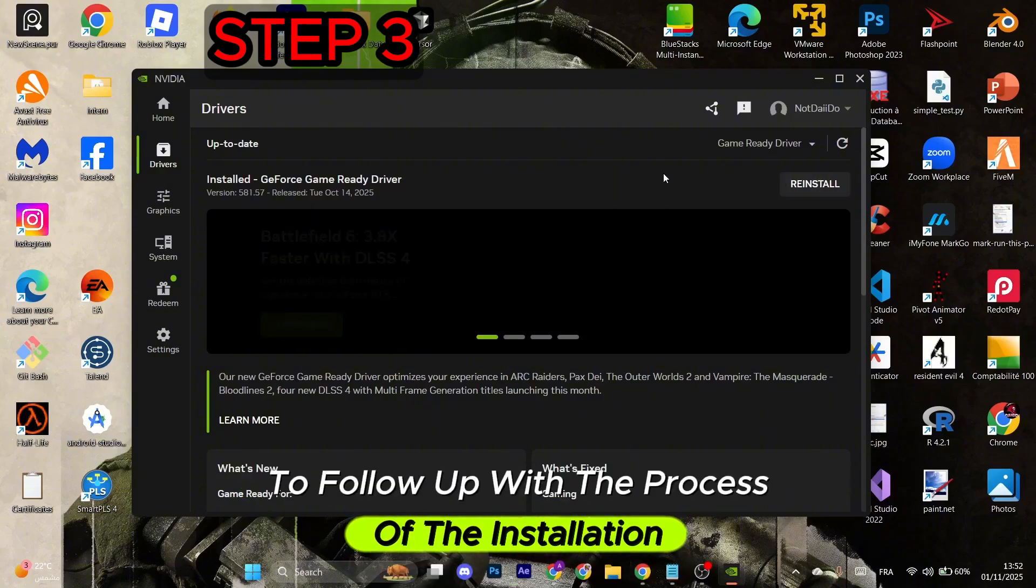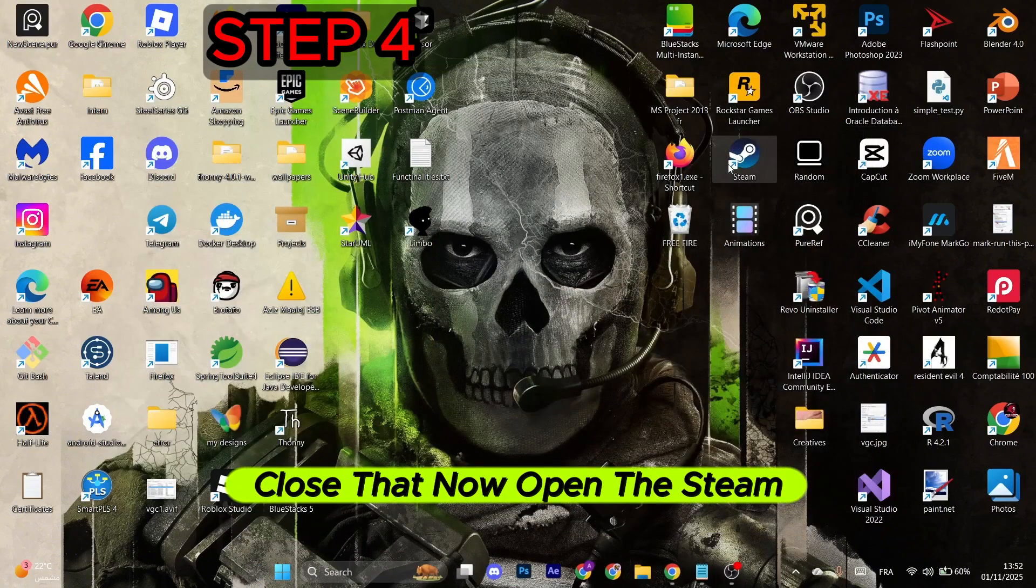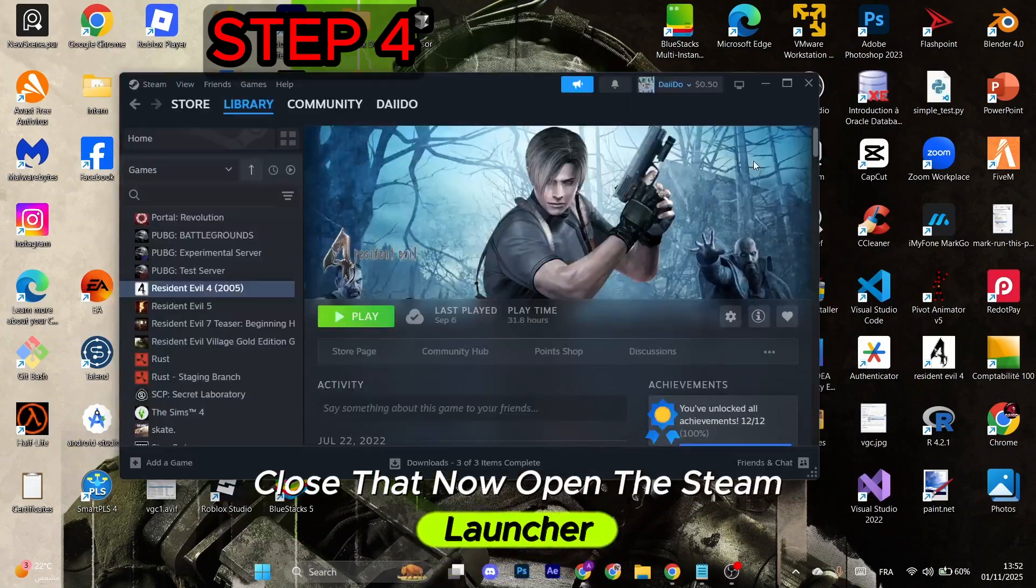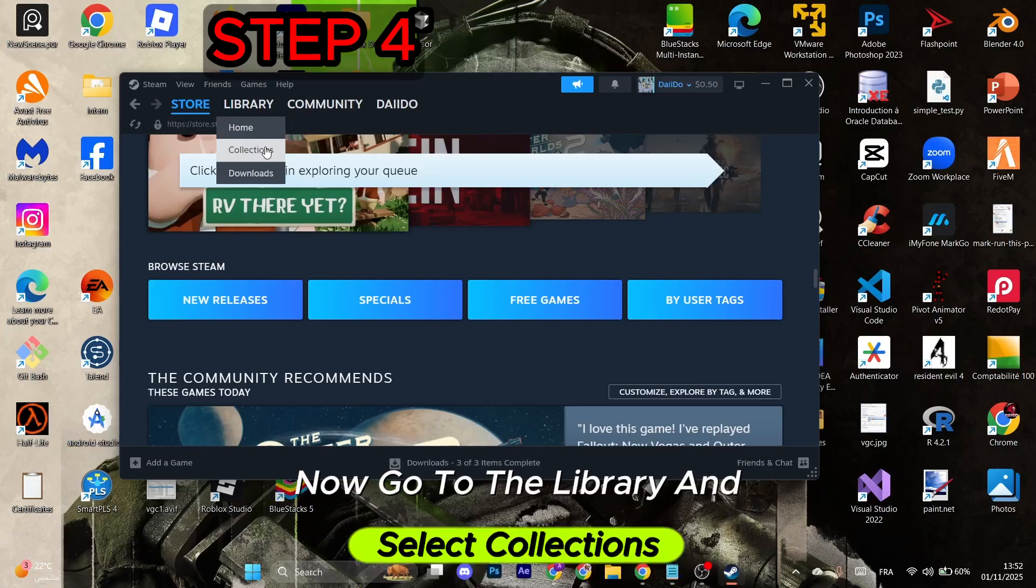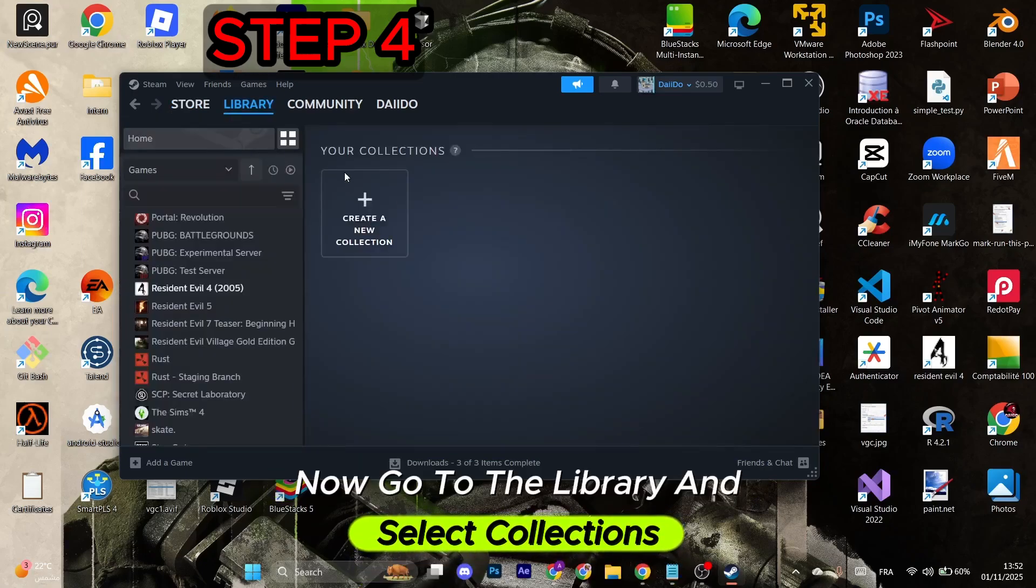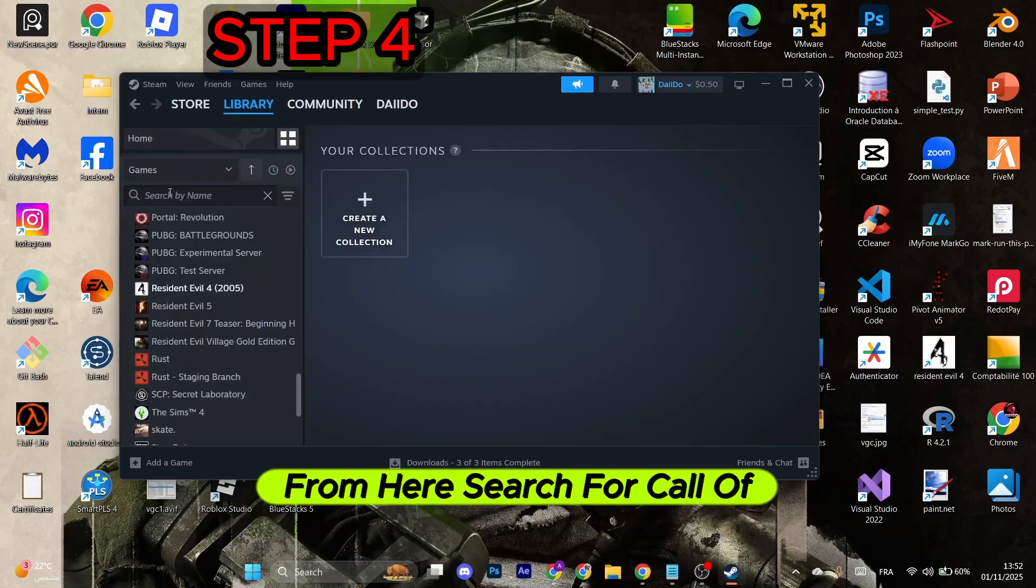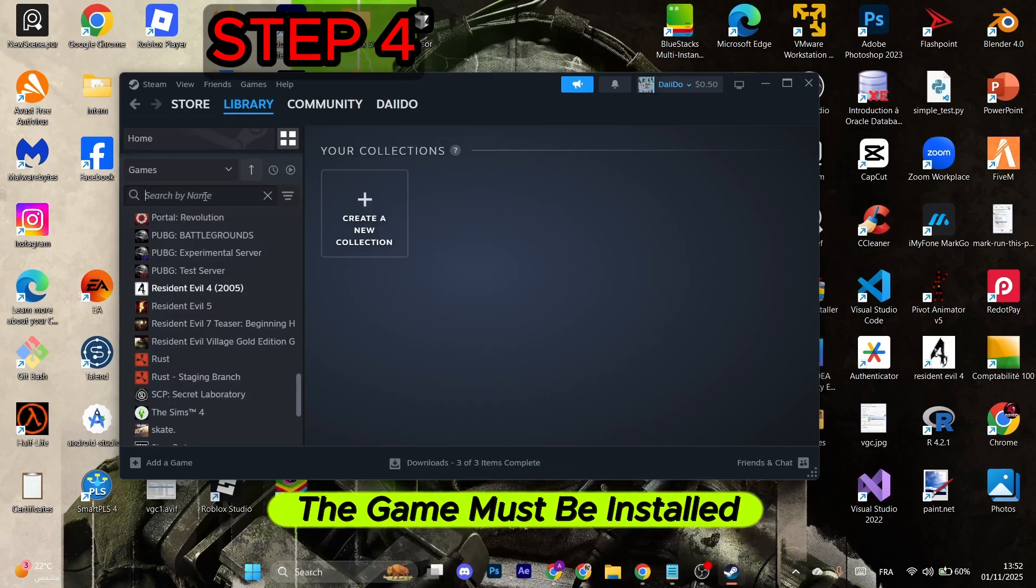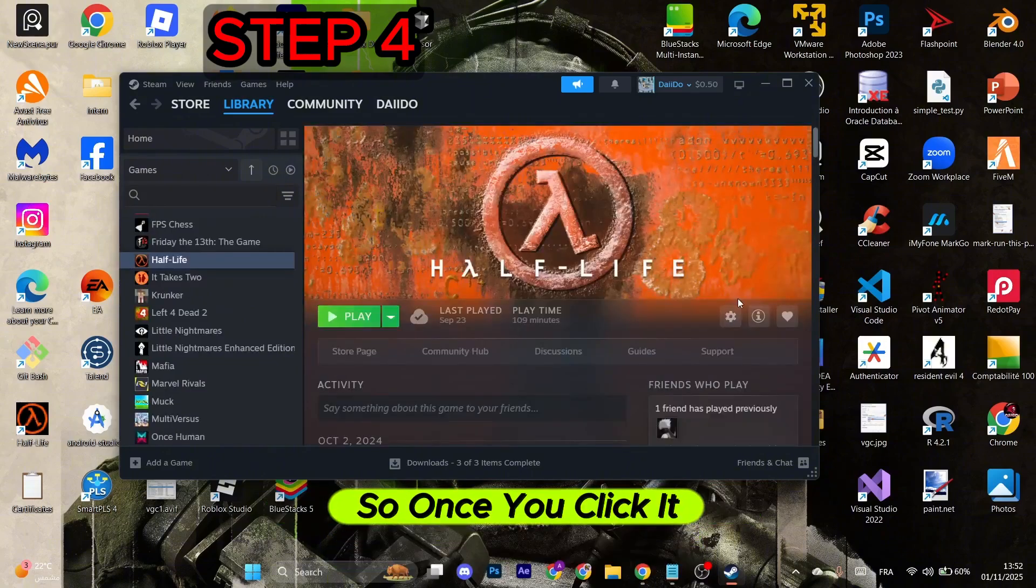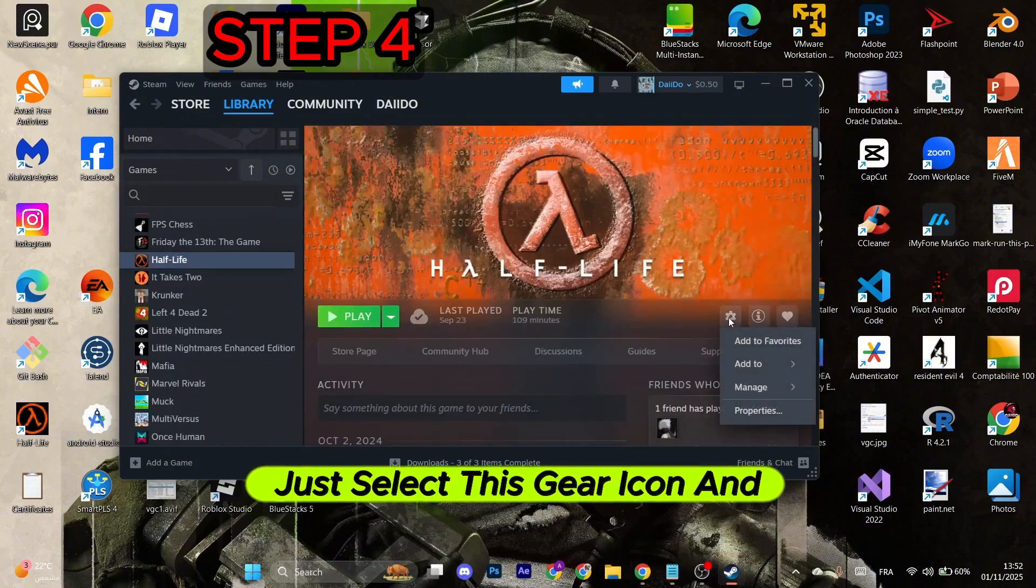Close that. Now open the Steam launcher. Go to the Library and select Collections. From here, search for Call of Duty Warzone. The game must be installed. Once you click it, just select the gear icon and click on Properties.